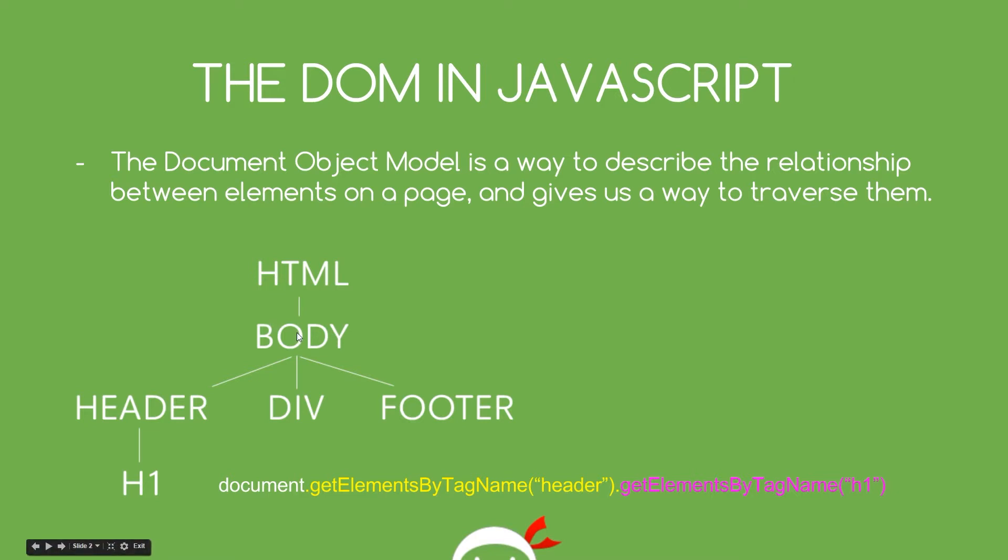Then within that, we've got different tags such as the header, the div, the footer, and then under those, different tags as well, etc, etc, okay?